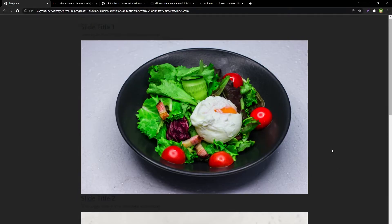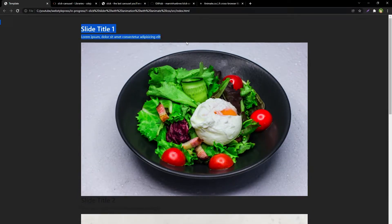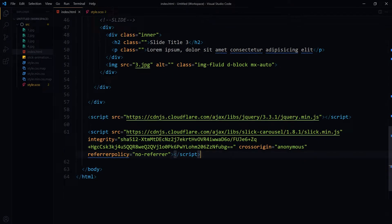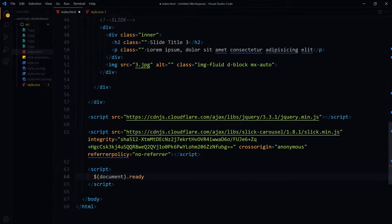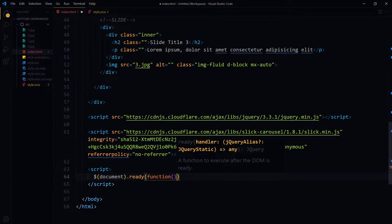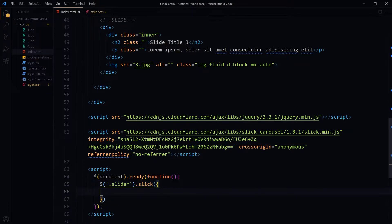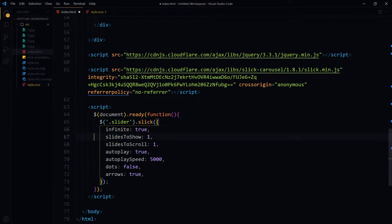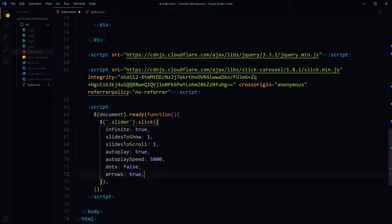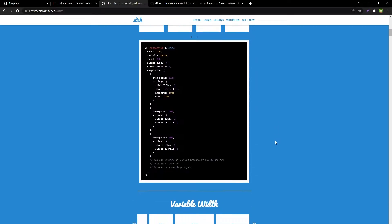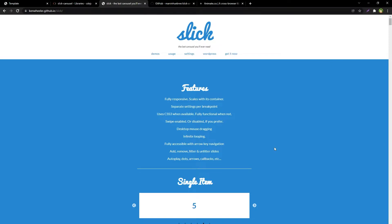Let's initialize the slider. After jQuery and Slick JS, we will use document.ready. Inside it we will target our div with class name 'slider' using slider.slick(). Inside the settings: infinite repeat, slidesToShow one at a time, slidesToScroll one, autoplay true, autoplaySpeed 5000 (five seconds), dots false, and arrows true. You can find all these settings in the Slick Slider docs.